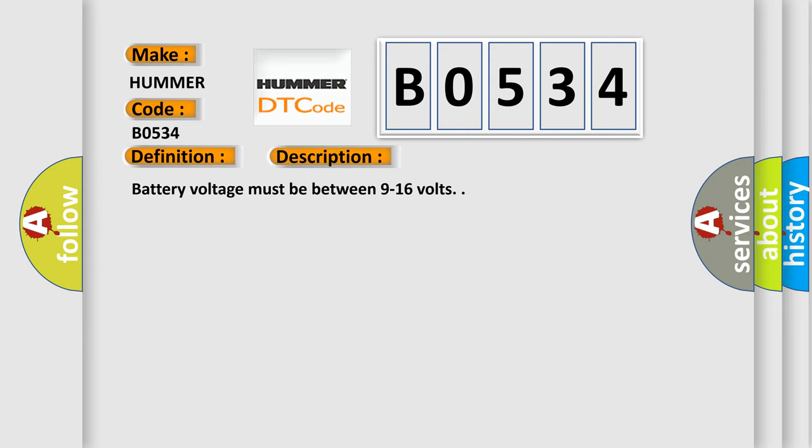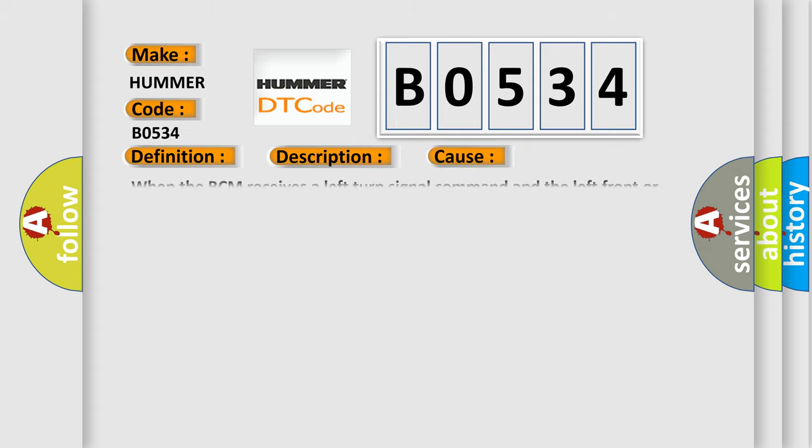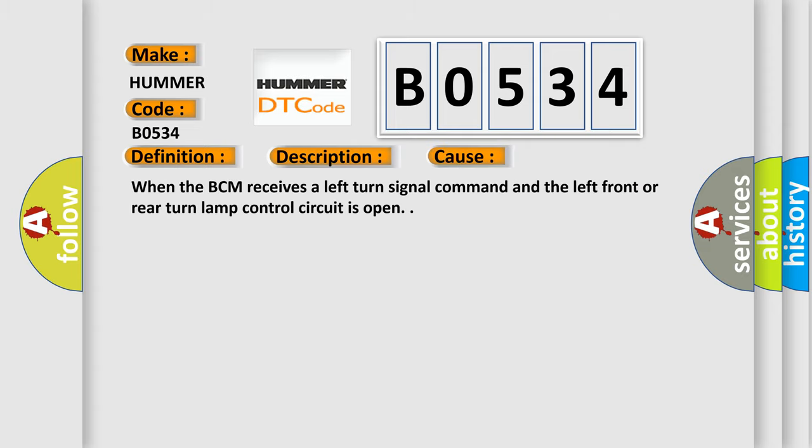This diagnostic error occurs most often in these cases: when the BCM receives a left turn signal command and the left front or rear turn lamp control circuit is open.